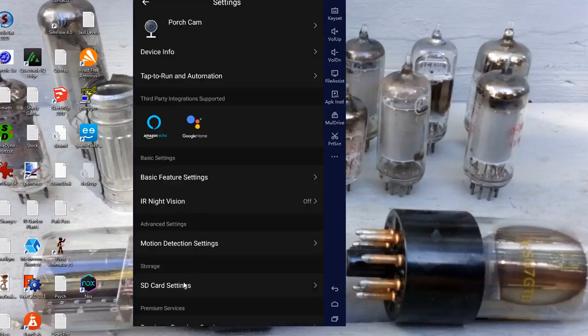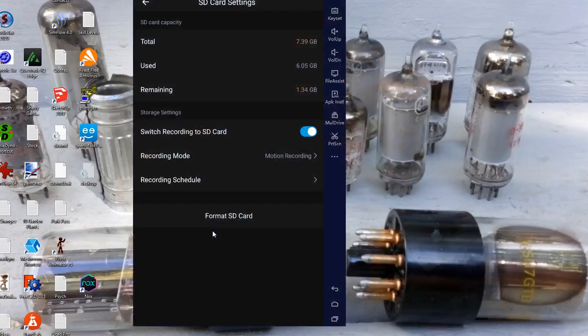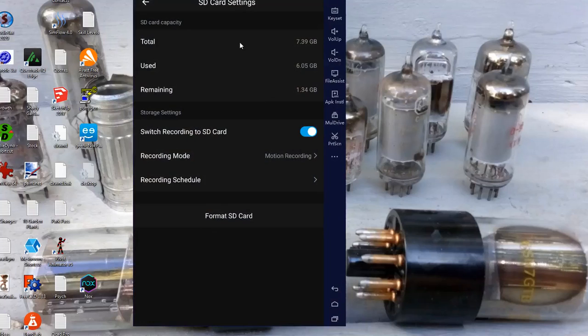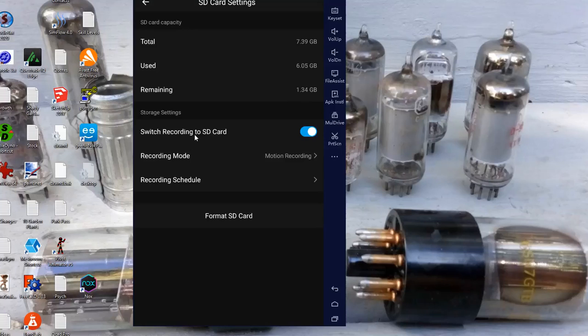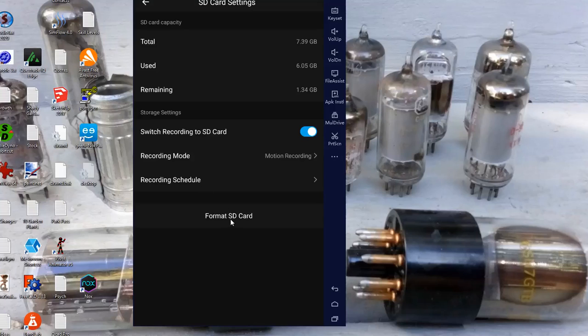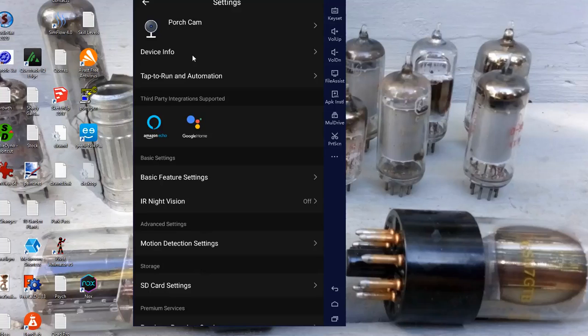Then you have SD card settings in here. I only have an 8 gig SD card. And it's been running for over a week. After the SD card is full it'll start writing over itself. So I've got, it's an 8 gig card, so about 7.39 gig, and I've used 6 gig and I still have 1.34. So it's been going over a week on just an 8 gig card. It'll take up to a 32 gig. I've switched recording to the SD card because you can actually upload it into the cloud if you want to pay. Recording mode is motion recording. There's a recording schedule if you want. You can format the SD card. And that's about it for this. You can give the camera names. You can have multiple cameras.